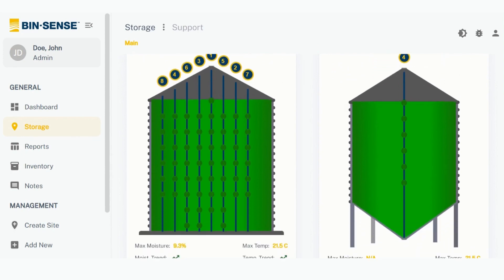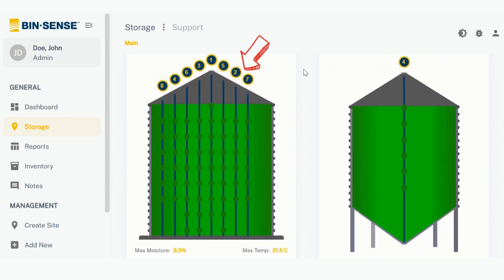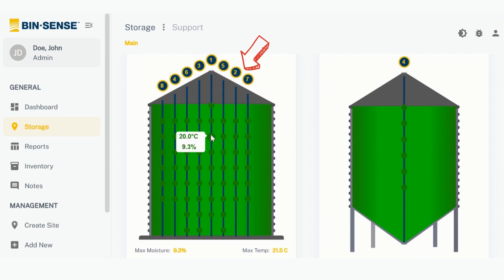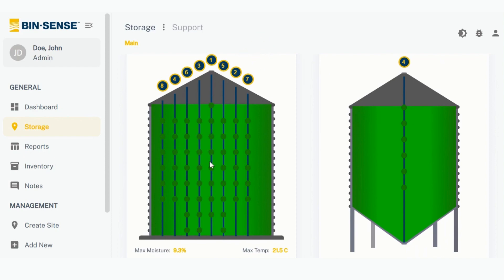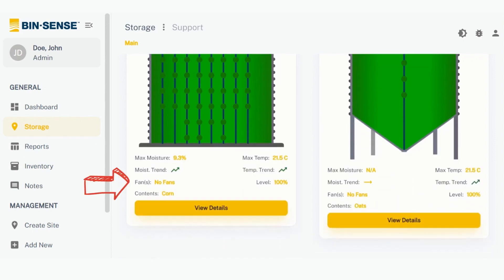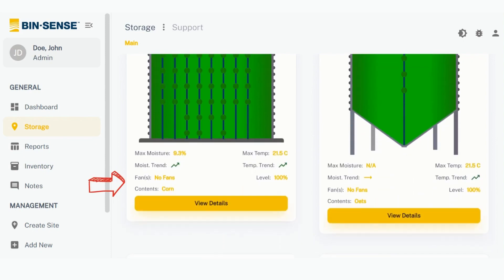Each cable ID is clearly labeled along the top of the bin, and moisture and temperature readings for each sensor are available throughout the bin. Scrolling down below the bin image are details such as grain type, fill level, fan status and trends.